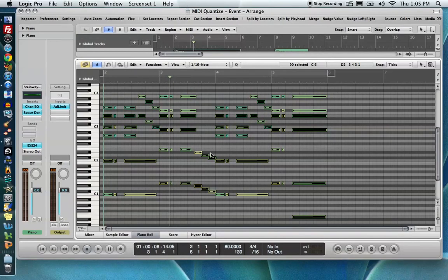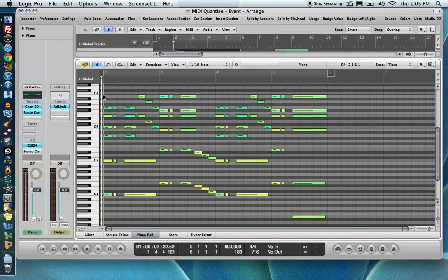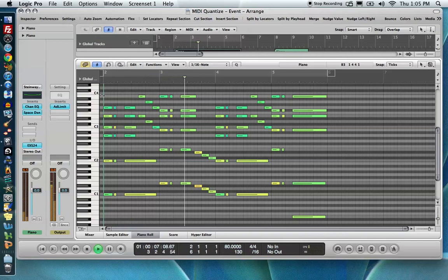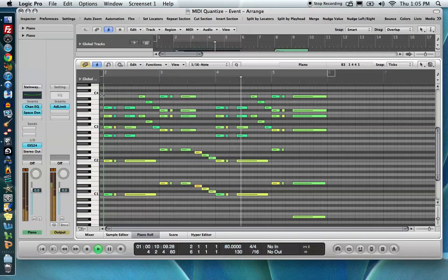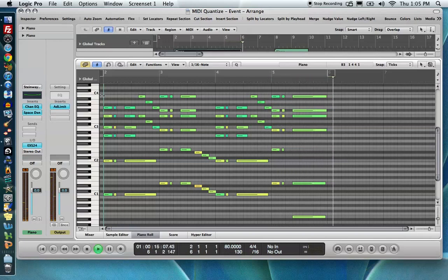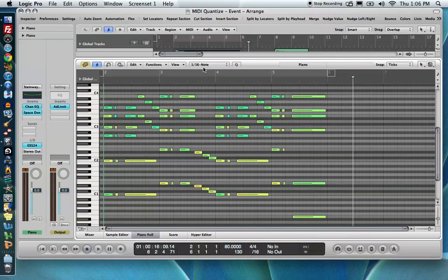And you'll find that it's actually a little robotic, but it is locked into time. So let's go ahead and play that. Great. So that's all locked into the grid like it should be. It sounds a little robotic, but we'll go over how to fix that in the second part of the series. So I'm going to go ahead and undo that, Command-Z.